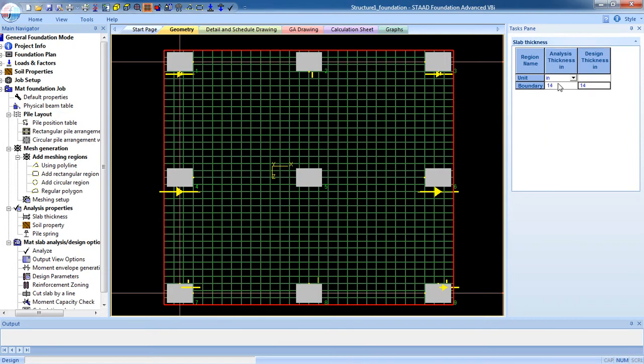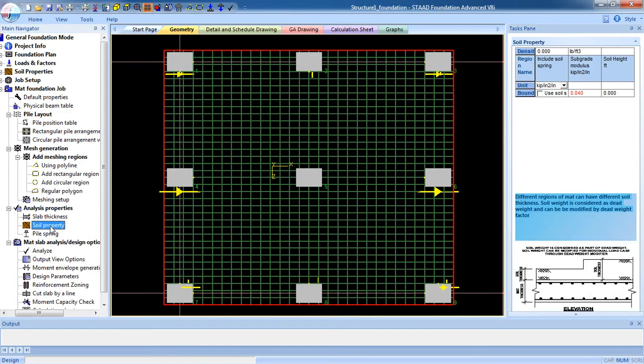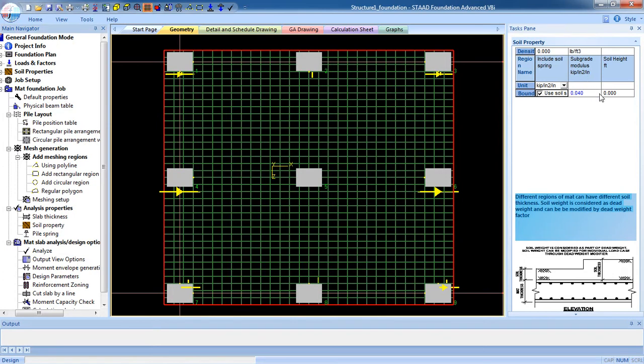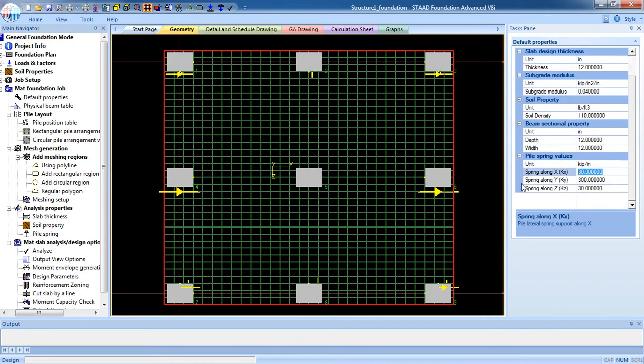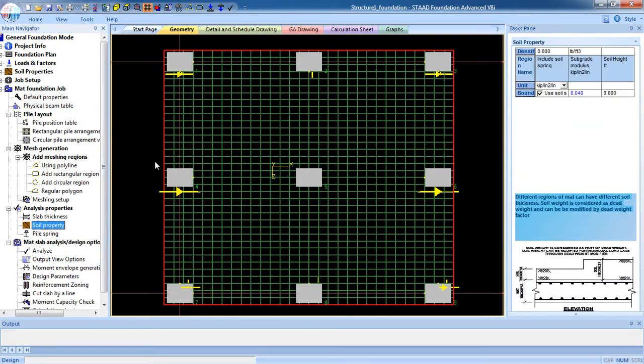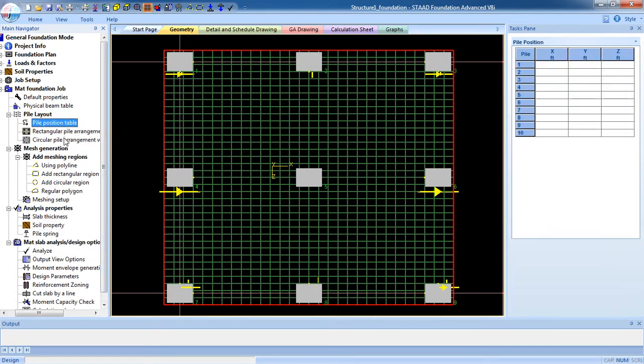After finishing that, go to design thickness. After finishing that, go to Soil Property. Now including soil spring, use soil, and if there is soil above the mat foundation, you have to keep the height in this portion. After finishing that, go to Default Properties and you can see the slab analysis thickness, subgrade modulus, soil property, all the thing. Now the spine spring value, value zero. Now if there is pile below the column, then we have to go to the Pile Position Table for creating pile on the below of the mat foundation.